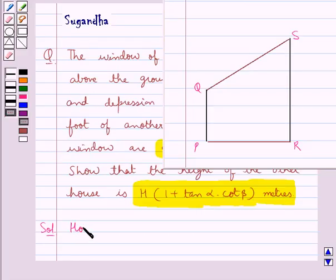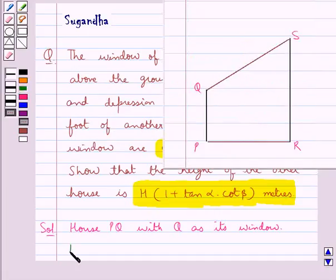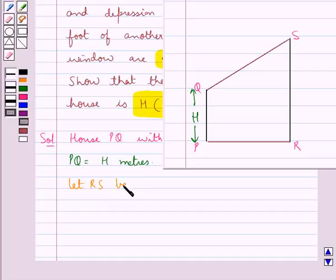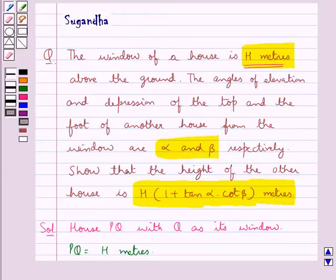We have a house PQ with Q as its window. In the question we have that the window of this house is h meters above the ground, so PQ is equal to h meters. Now we have taken RS as the other house. First of all we will draw QT parallel to PR. The angle of elevation of the top of the other house from the window is alpha.